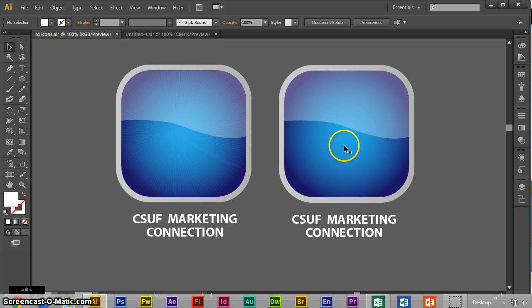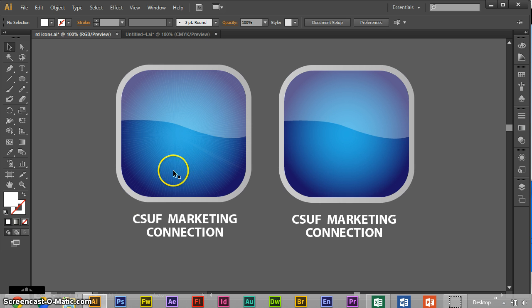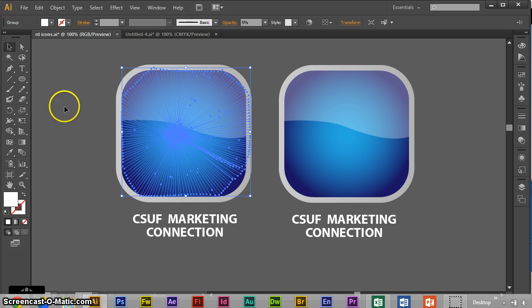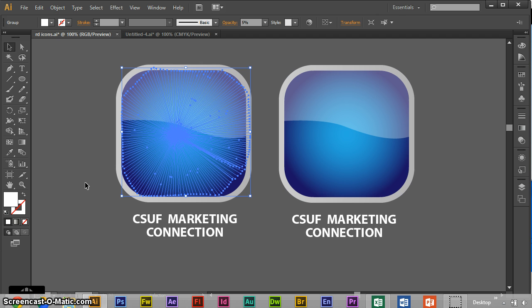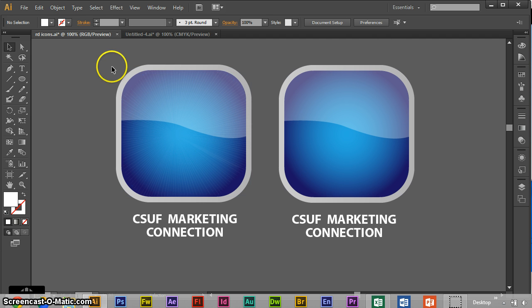So here is just a simple, plain looking one, and here is one with a burst effect that you see a lot on Apple icons and so forth.